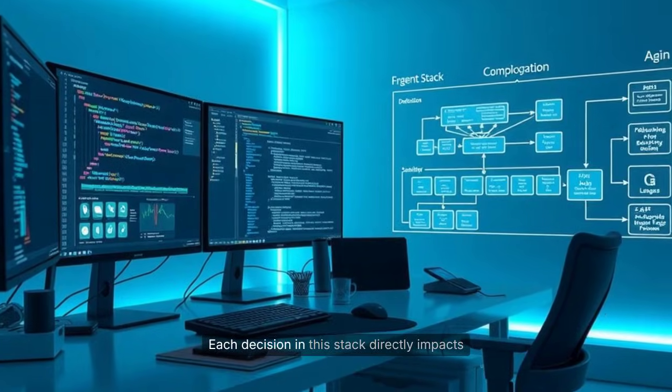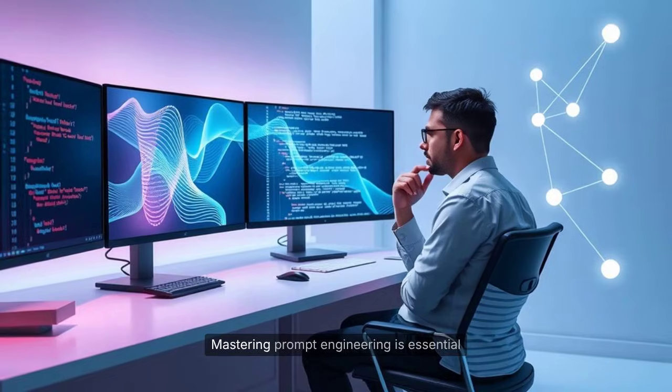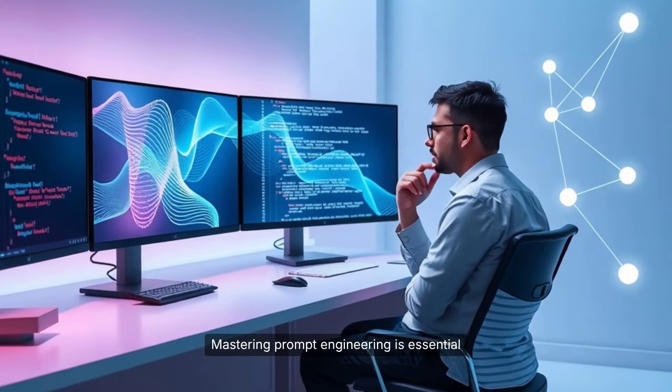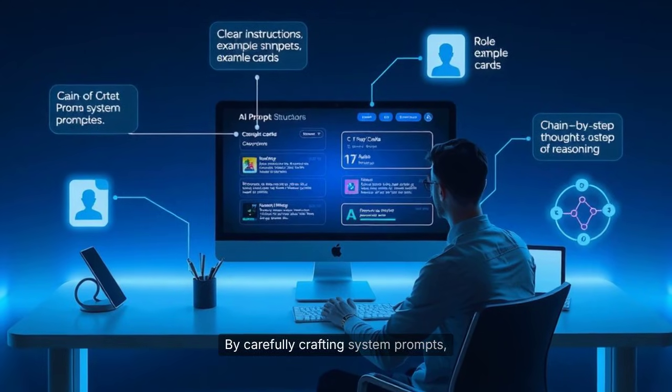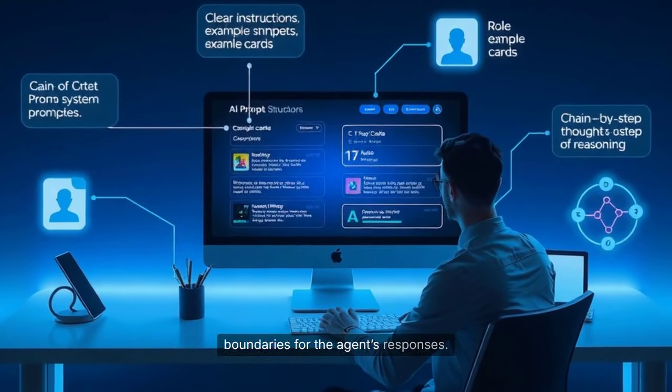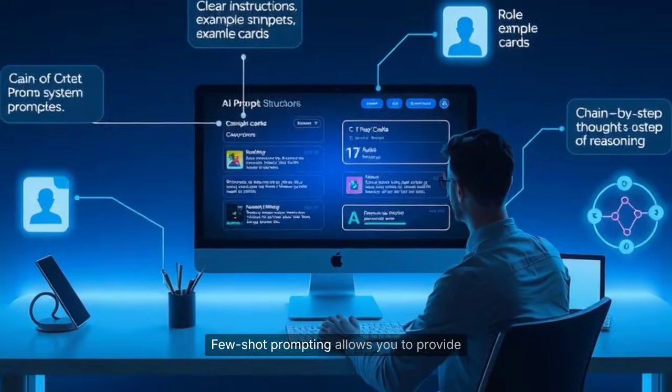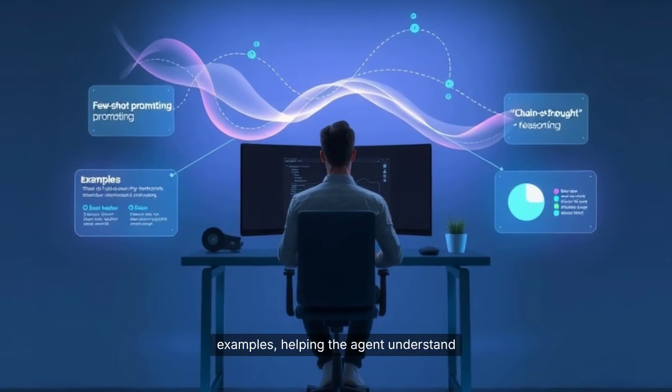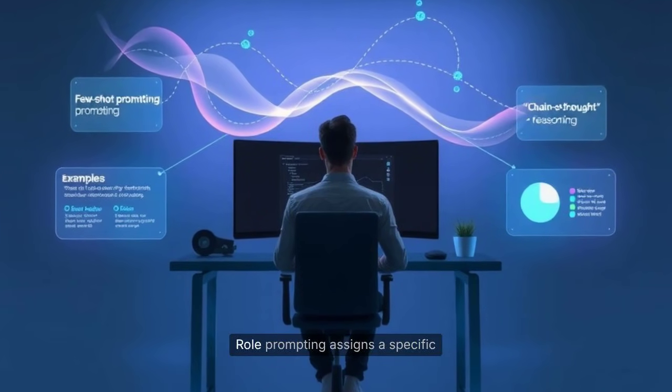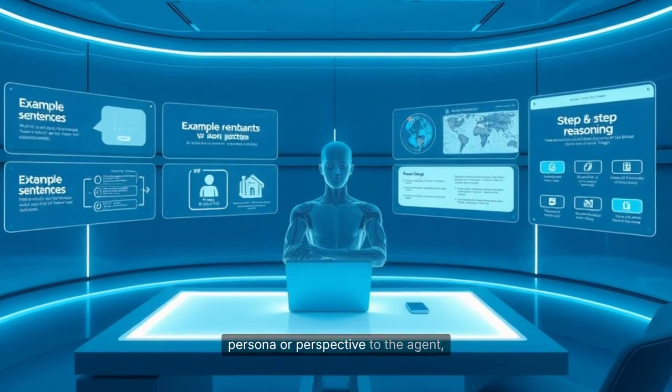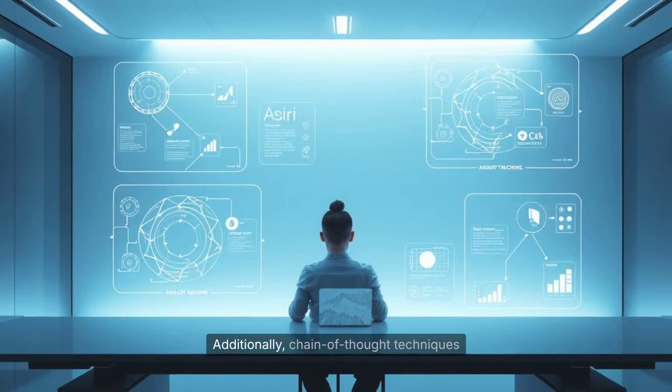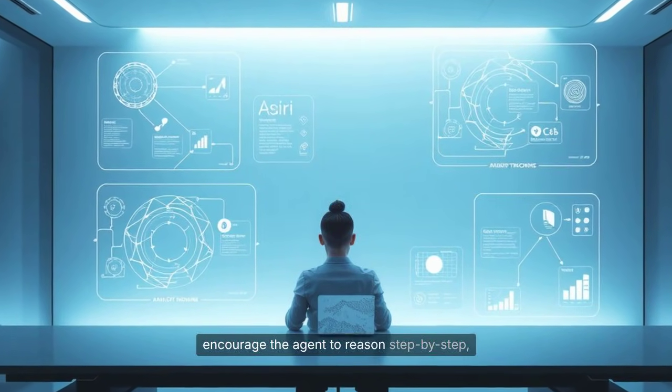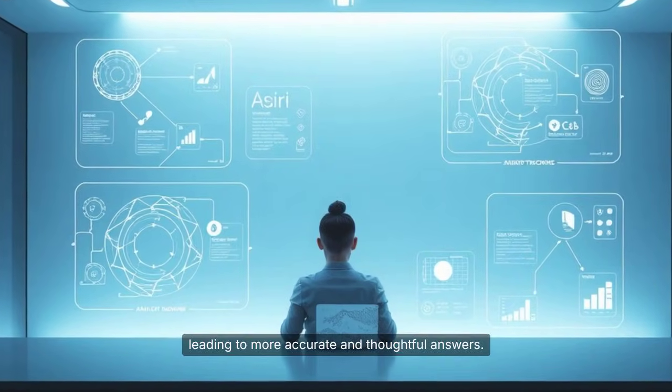Mastering prompt engineering is essential for effectively guiding the behavior of AI agents. By carefully crafting system prompts, you can set clear instructions and boundaries for the agent's responses. Few-shot prompting allows you to provide examples, helping the agent understand the desired output format or style. Role prompting assigns a specific persona or perspective to the agent, shaping its tone and approach. Additionally, chain-of-thought techniques encourage the agent to reason step-by-step, leading to more accurate and thoughtful answers.